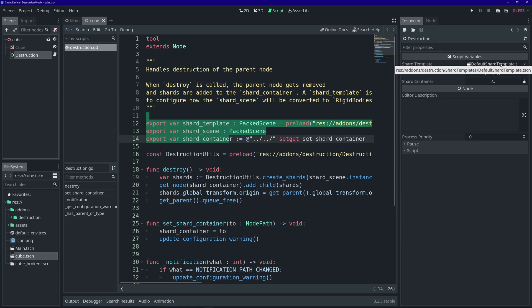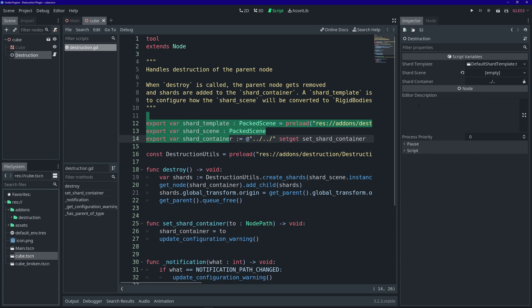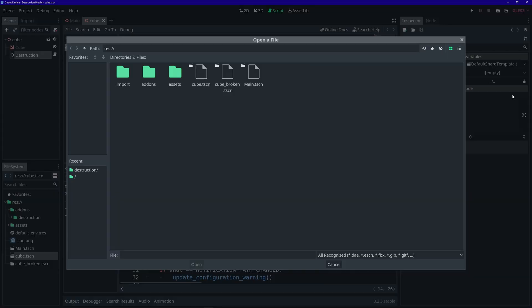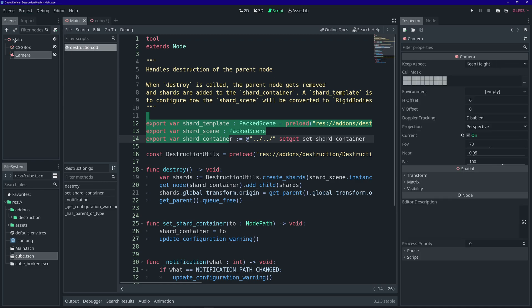The Shard Template defines how the shards behave after they've been spawned into the world — there are a few shard templates that come with the plugin you can play around with. The Shard Scene is the mesh scene that represents the pieces, so that's the cube_broken scene we created — load that now. The Shard Container defines what node the pieces will be added to. In this case it's two nodes up ('..') — starting from here, up one is the cube, up one more is the parent of the cube, which in our case is the main scene.